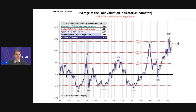Once more, for an alternative perspective, here's the same chart as the previous one, but this time with the geometric mean and its standard deviations. The latest average of the four is at 132%, two standard deviations above its historical mean.